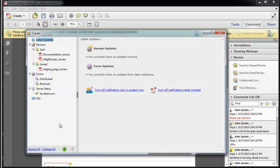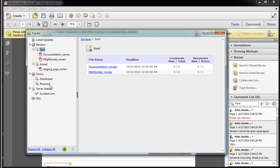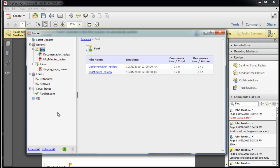The left panel of the tracker shows the shared review or forms the tracker has managed as well as the server status and RSS feeds or really simple syndication format. The sent button means you are the initiator or the person who started the review workflow.